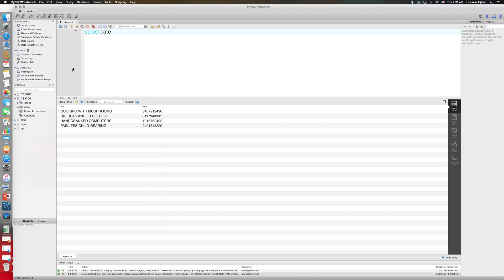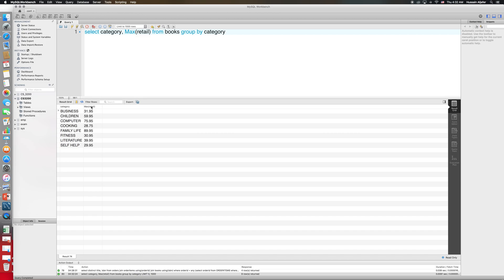Let me first write the query that gives me the categories along with the maximum retail. I'll say SELECT category, MAX(retail) FROM books, GROUP BY category. Now I'll rename the MAX(retail) column so I can reference it by name in the outer query. I'll pretend this is a table that already exists in my database without having to actually create it — I'll call the column max_retail.